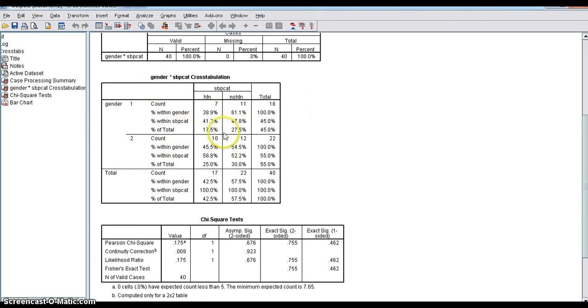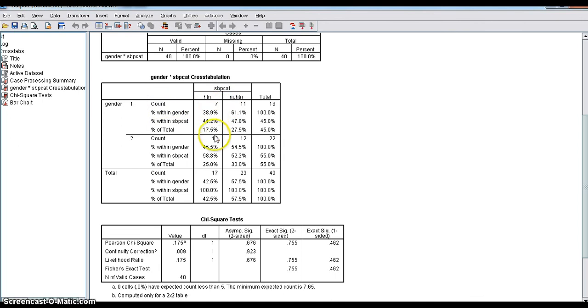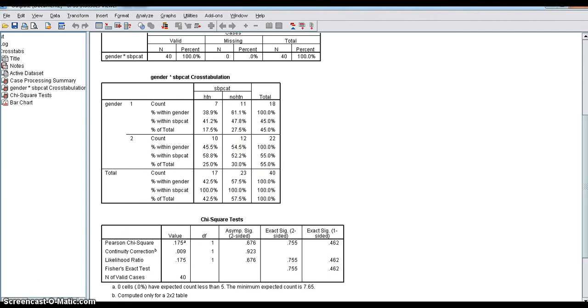In other terms, when you are writing a report, you can say occurrence of hypertension among males and among females were not significantly different. Okay, you understood. See you in next video. Thank you.